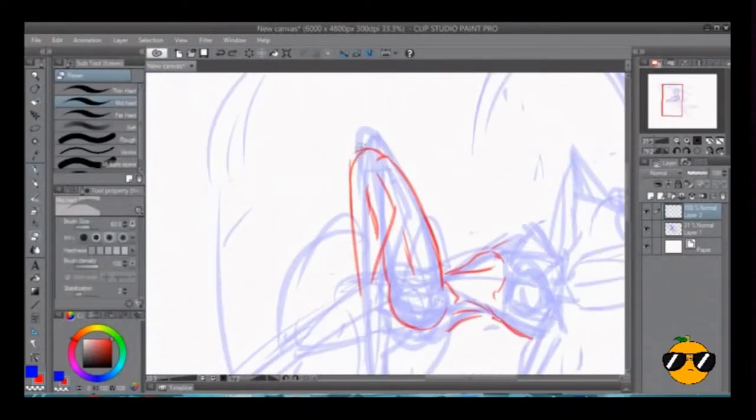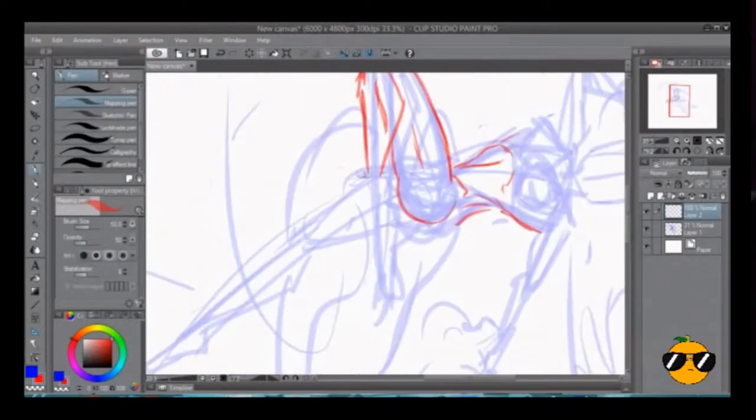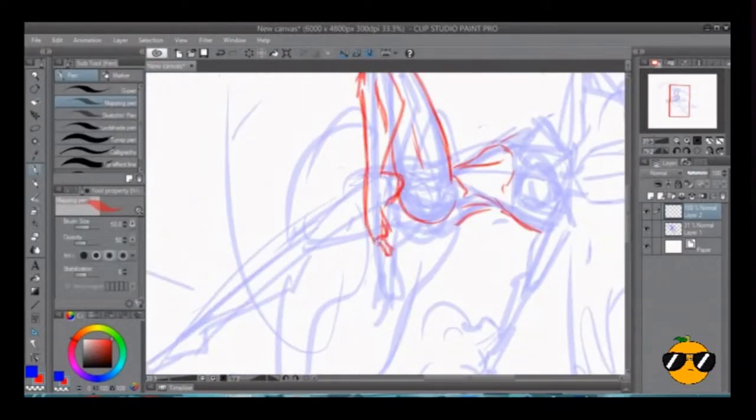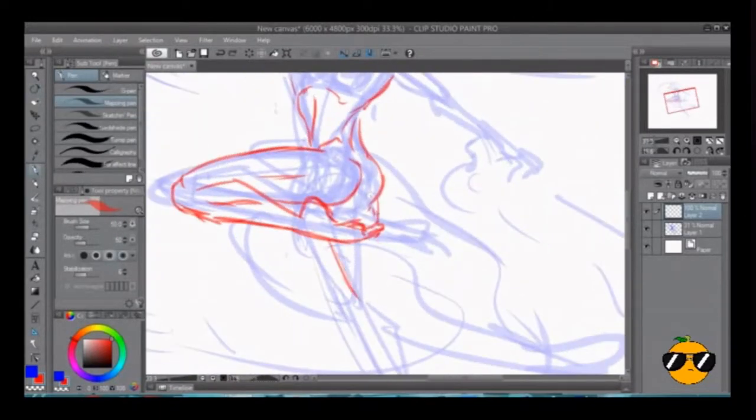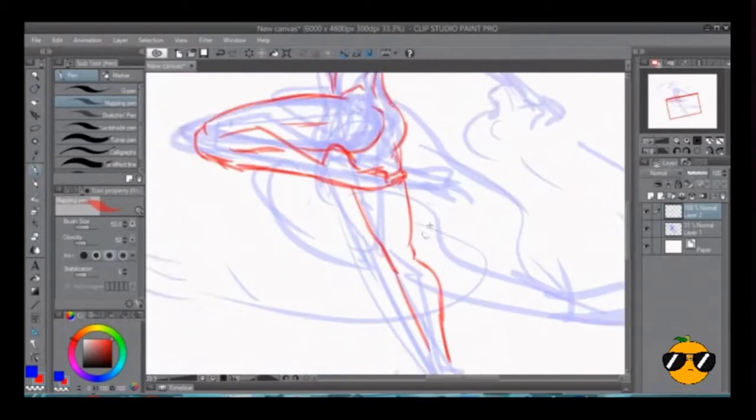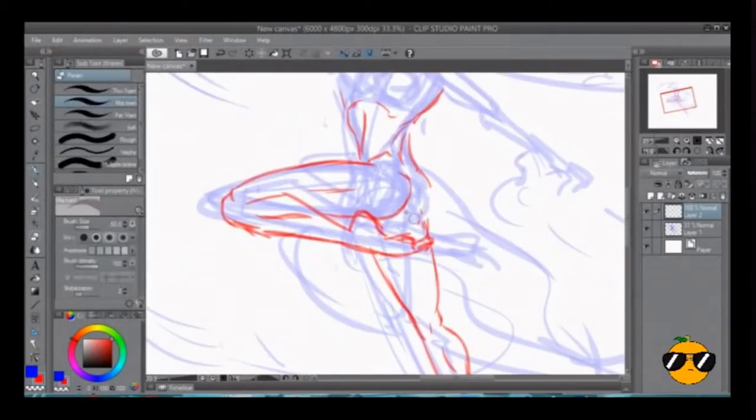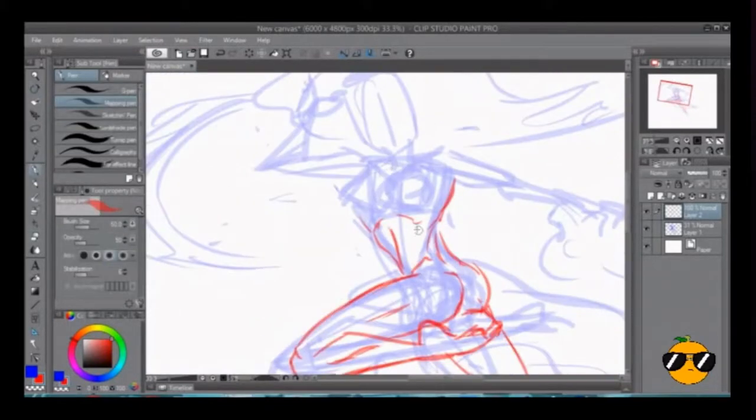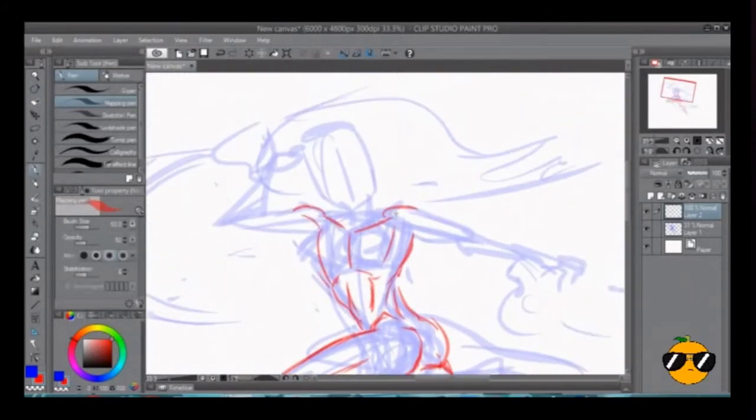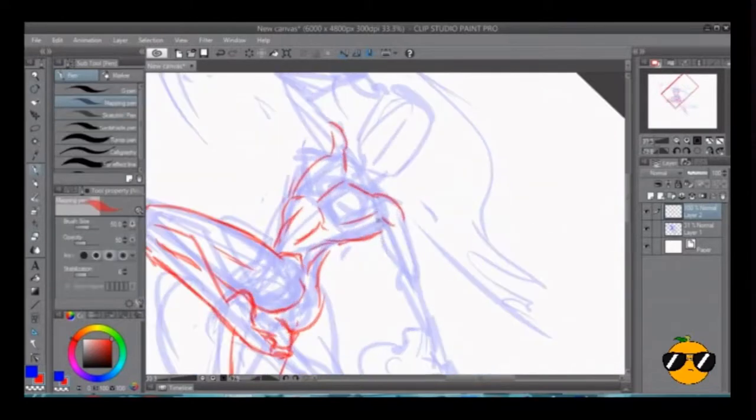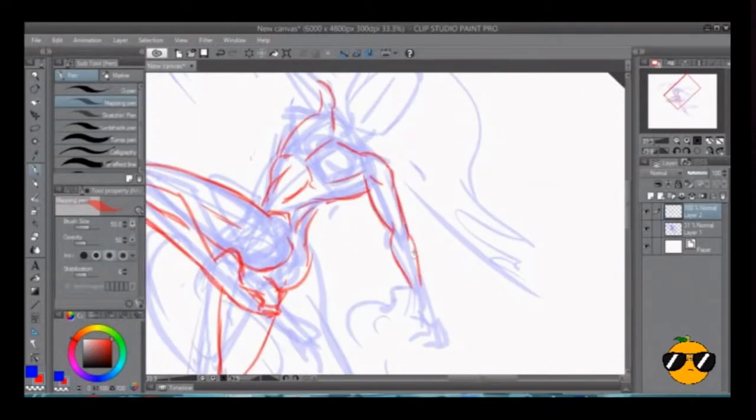So this is my first speed paint. I'm still trying to get used to the software and the process, so bear with me if there's any weird audio or visual nonsense going on.